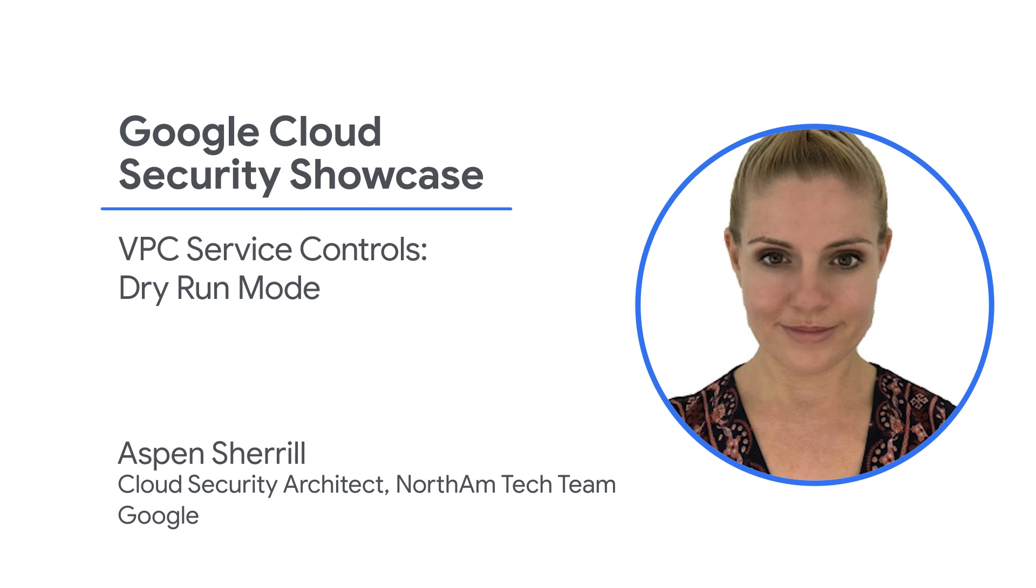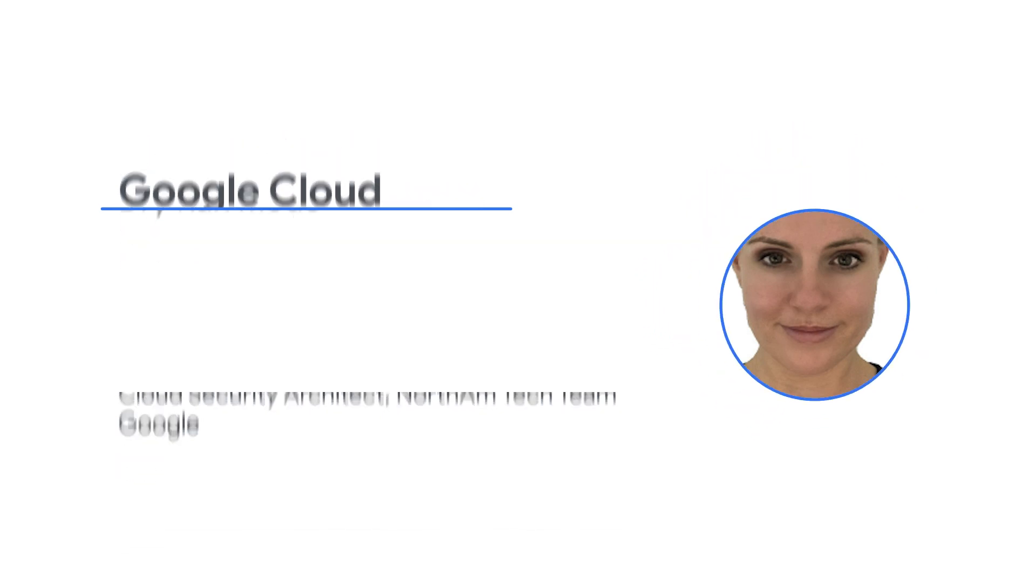Welcome to the Google Cloud Security Showcase, a special web series where we'll focus on security use cases that customers can solve with Google Cloud. My name is Aspen Cherrill. I'm a cloud security architect at Google.